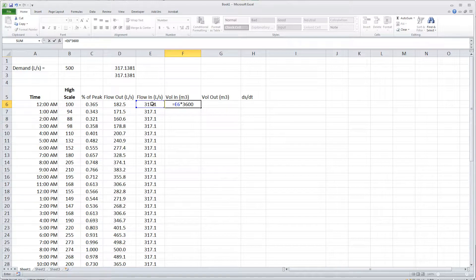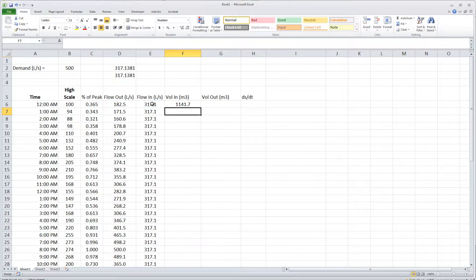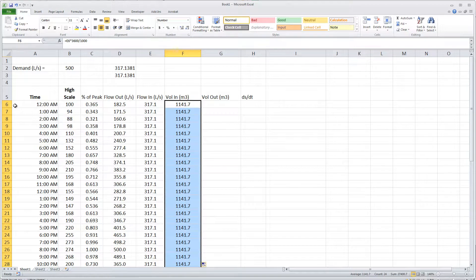If I want to convert from the liters that the flow rate was in to cubic meters, which is the volume measurement that I'm doing, I need to divide by a thousand. I can double click that through and find out the volumetric flow during every hour.